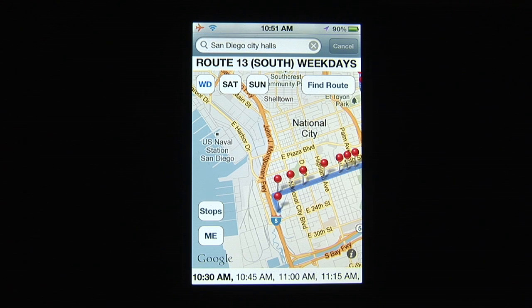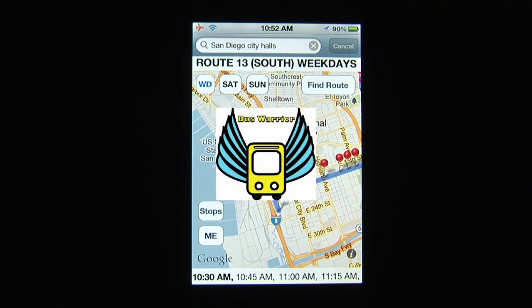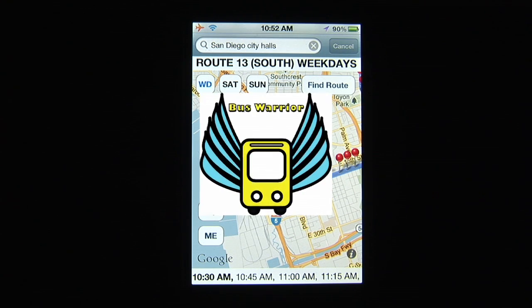It's a jungle in the world of public bus transportation, battling forces of not knowing which bus to take to get to your next destination, and in the worst case, getting lost. No need to fear — Bus Warrior is here.